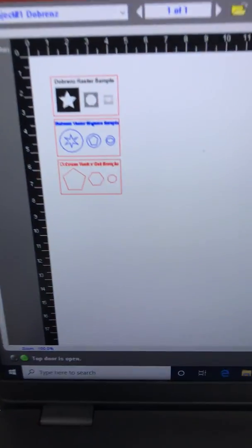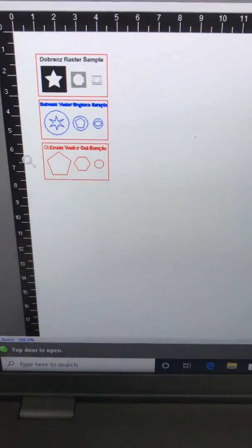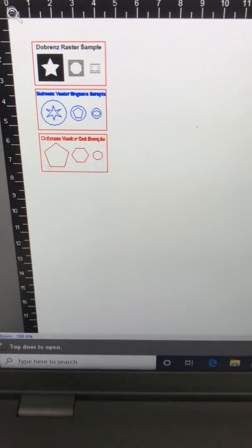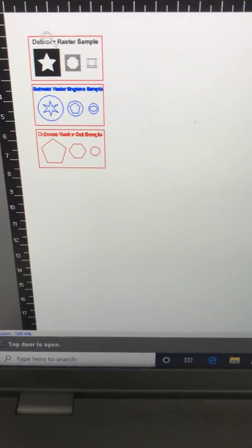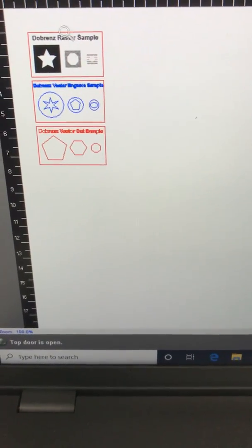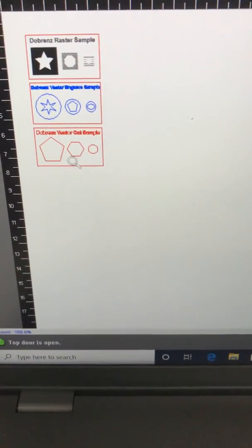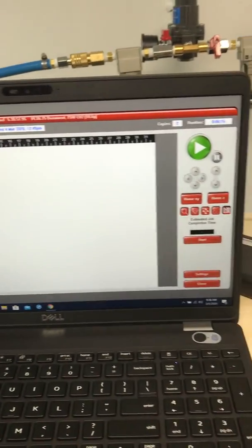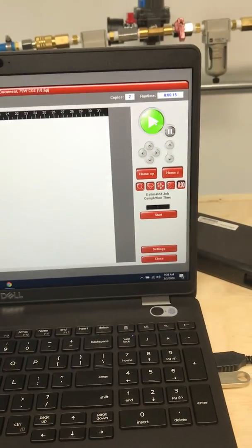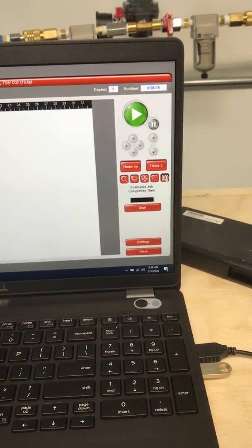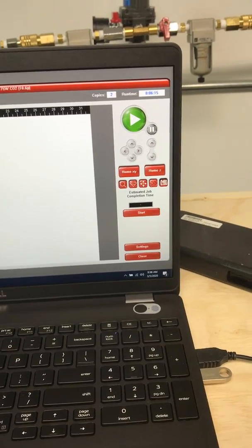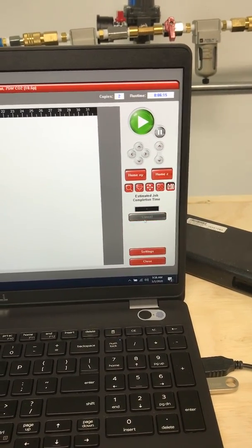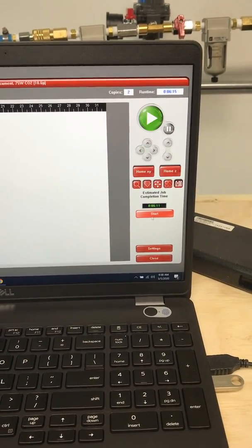You have the proper spacing between the rulers and the file that you're going to cut. The next and last couple steps before actually hitting that green button to print is to click this button to estimate your job time.